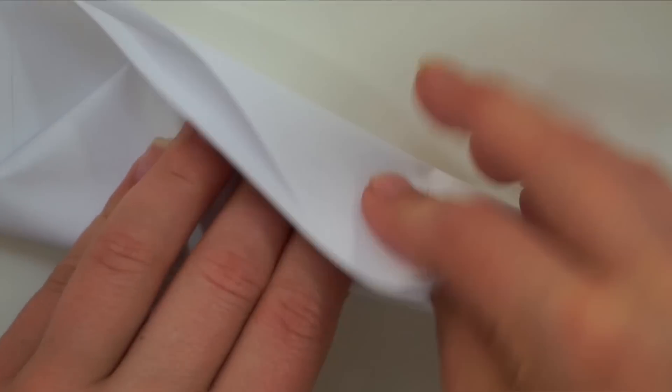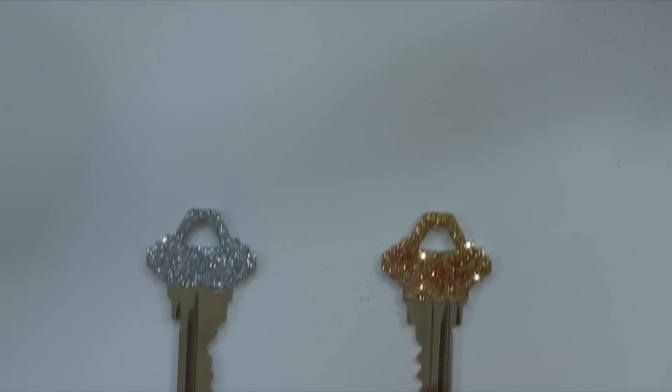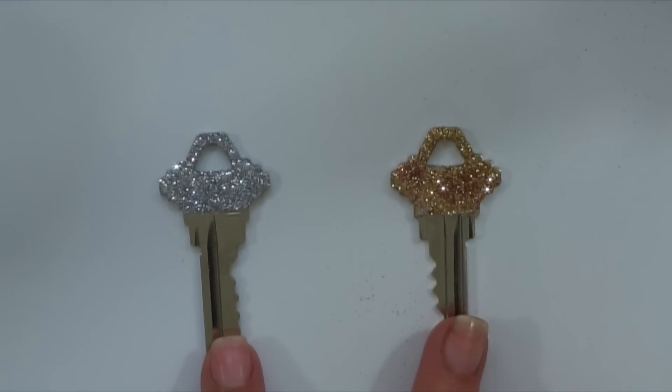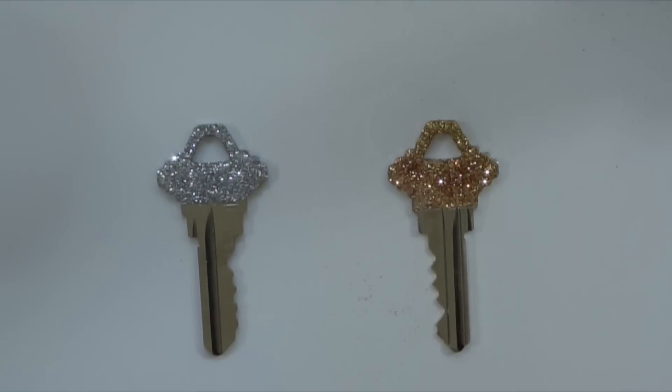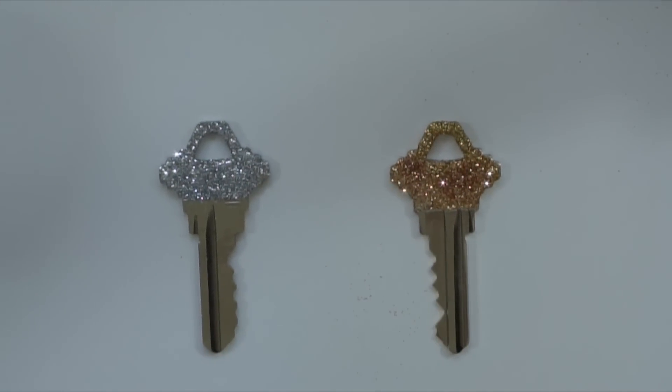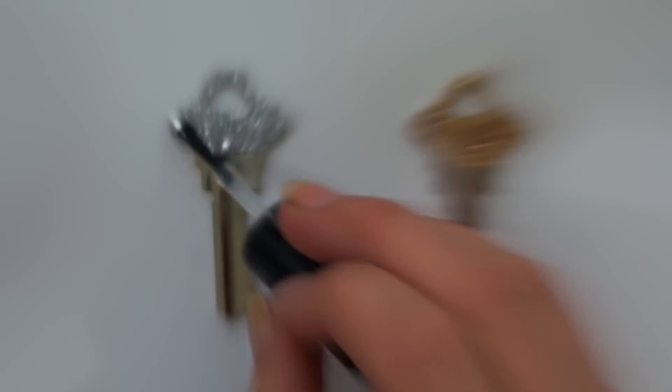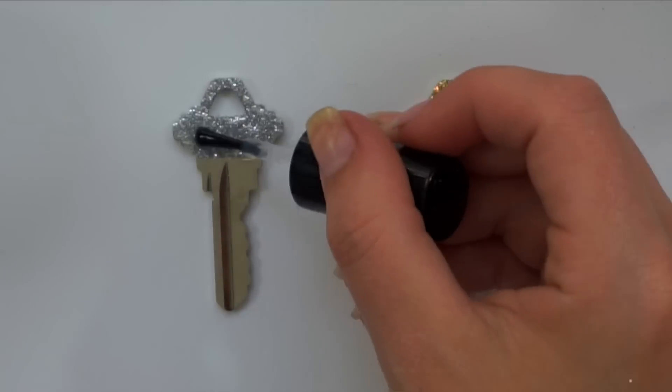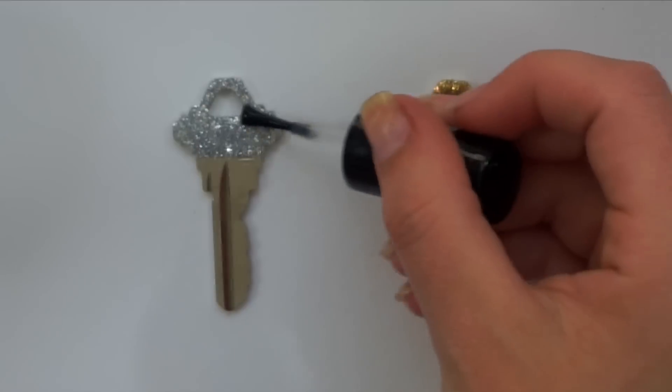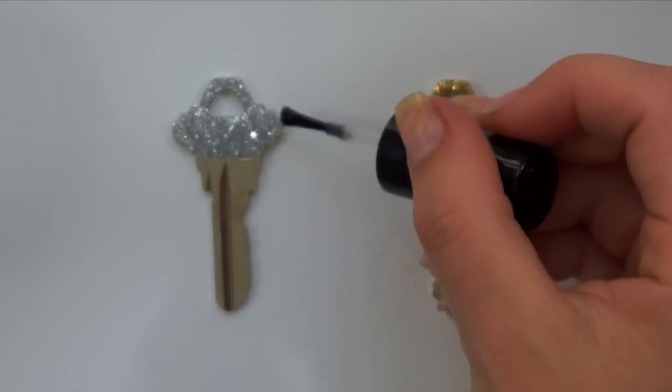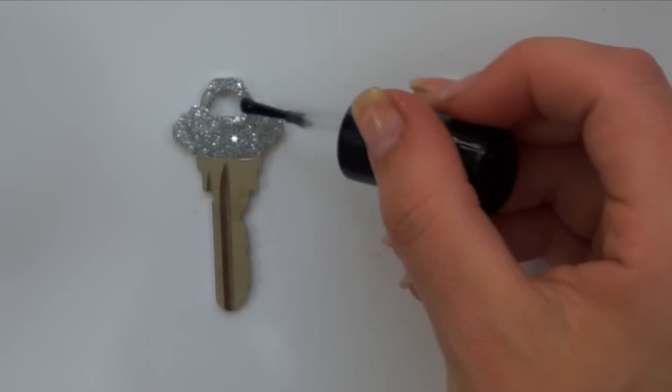I recommend doing this entire process over a piece of paper. It makes cleanup a lot easier. To finish this side of the key, I used a clear nail polish right over top. This is going to help seal it and also give the glitter a glossy, shiny finish.